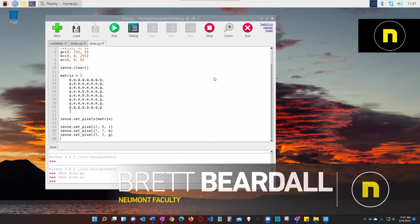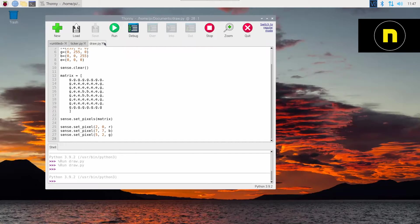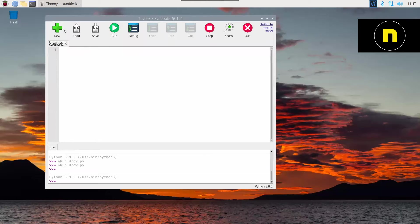Okay, let's go ahead and stop whatever you have running. Then we're going to go ahead and create a new project for the next section. So let's close these other ones. We're going to click new to start a new one.